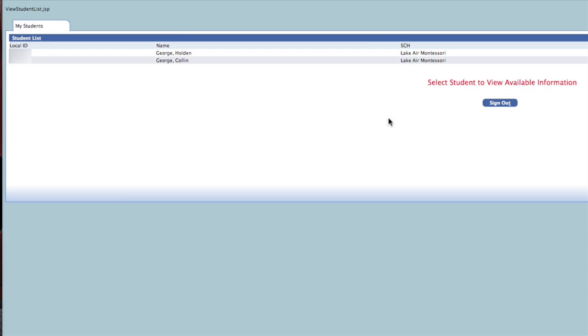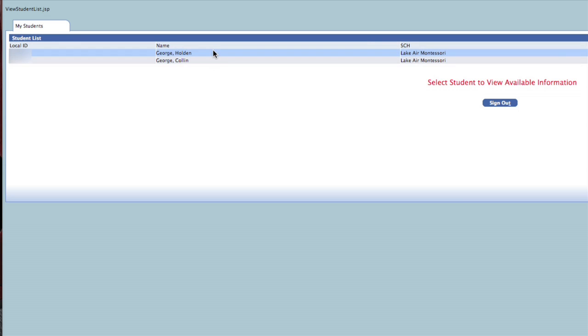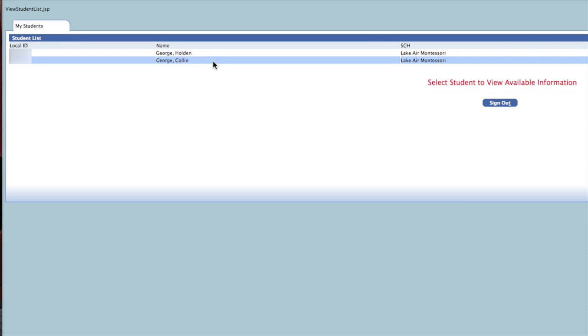You are now able to see all of your children that are in Waco ISD schools under the student list. If any of your children are not on the list, please contact the campus that the child is attending. The campus will need to connect that child with the other siblings electronically so that you can see them under the student list.